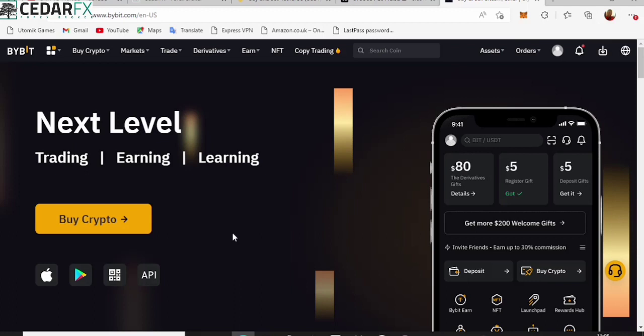Now, Bybit actually has a reputation for relatively very low fees when it comes to trading. So this might not really be such a huge difference, but in the long run it's actually a lot of big differences and a lot of gains for you as the trader.